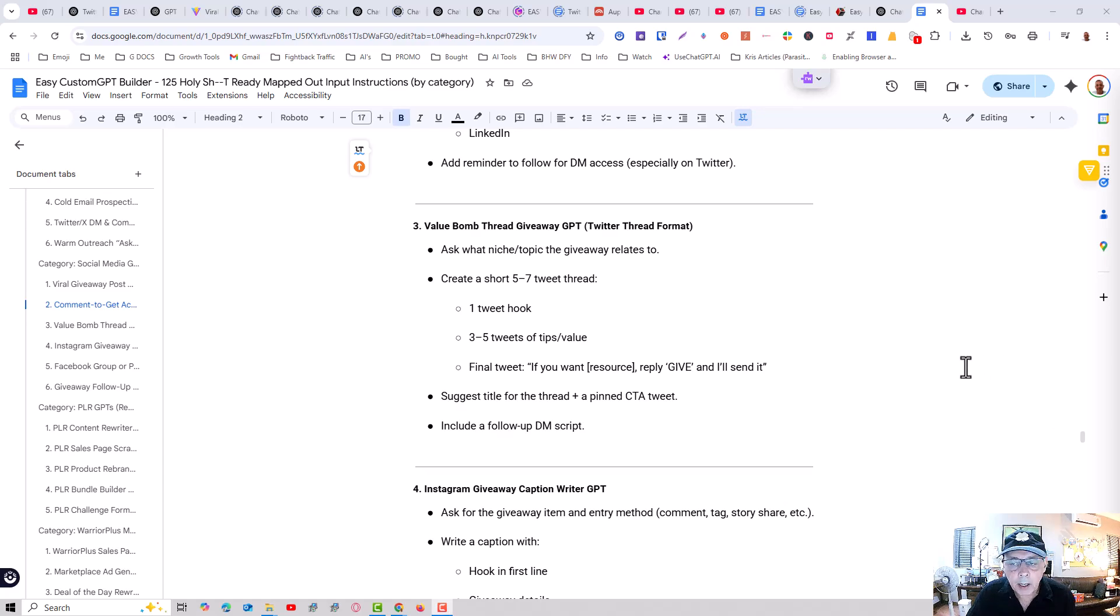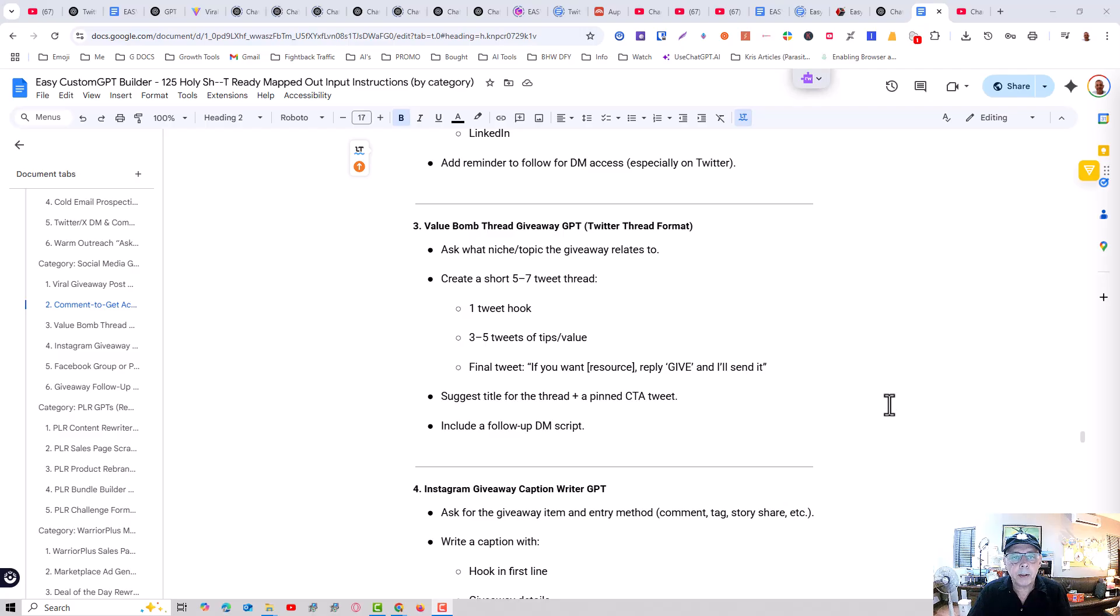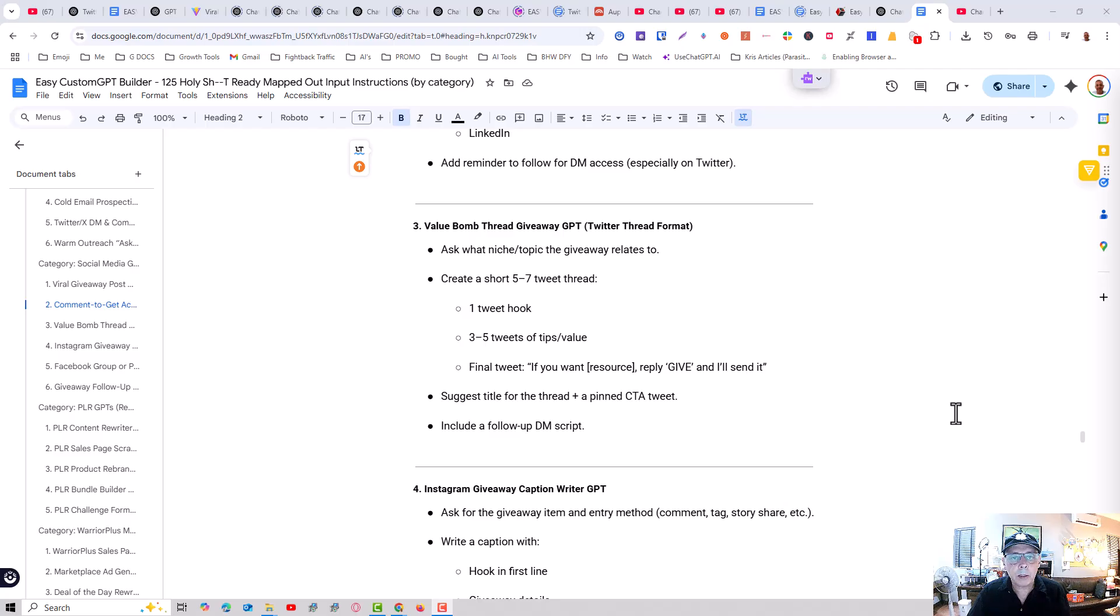Hey guys, Tony here and we've got a brand new tool called the Easy Custom GPT Builder. This tool is going to help anybody regardless of knowledge or experience of building custom GPTs to be able to deploy them in literally less than two minutes.